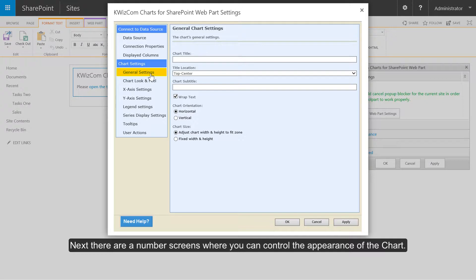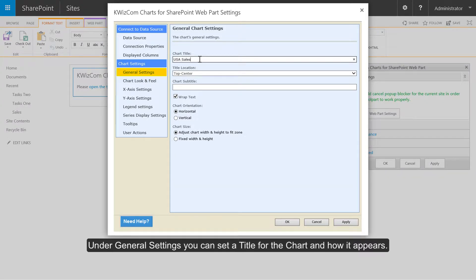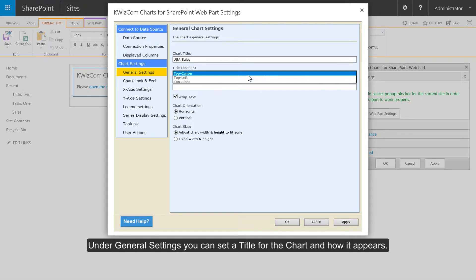Next there are a number of screens where you can control the appearance of the chart. Under general settings you can set a title for the chart and how it appears.